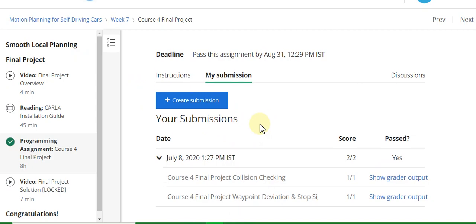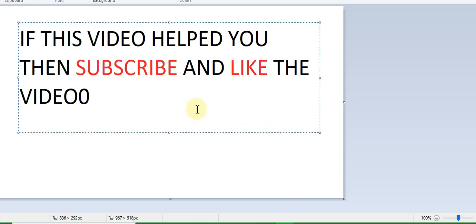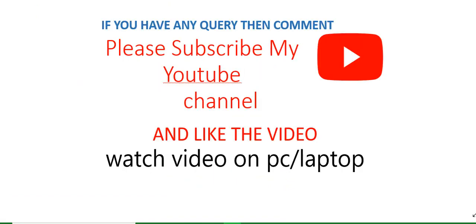If this video helped you, then subscribe to the YouTube channel and like the video. Please subscribe to the YouTube channel. If you have any query, then comment in the comment box. Thanks for watching my YouTube channel. Thank you.